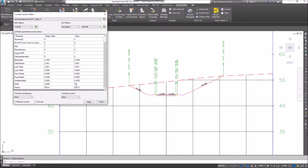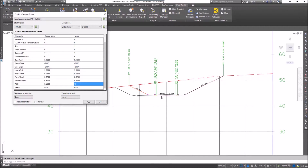Now, I would have liked to have seen how that reacted straight away. To do that, I need to click on preview, and there I can see the modification.